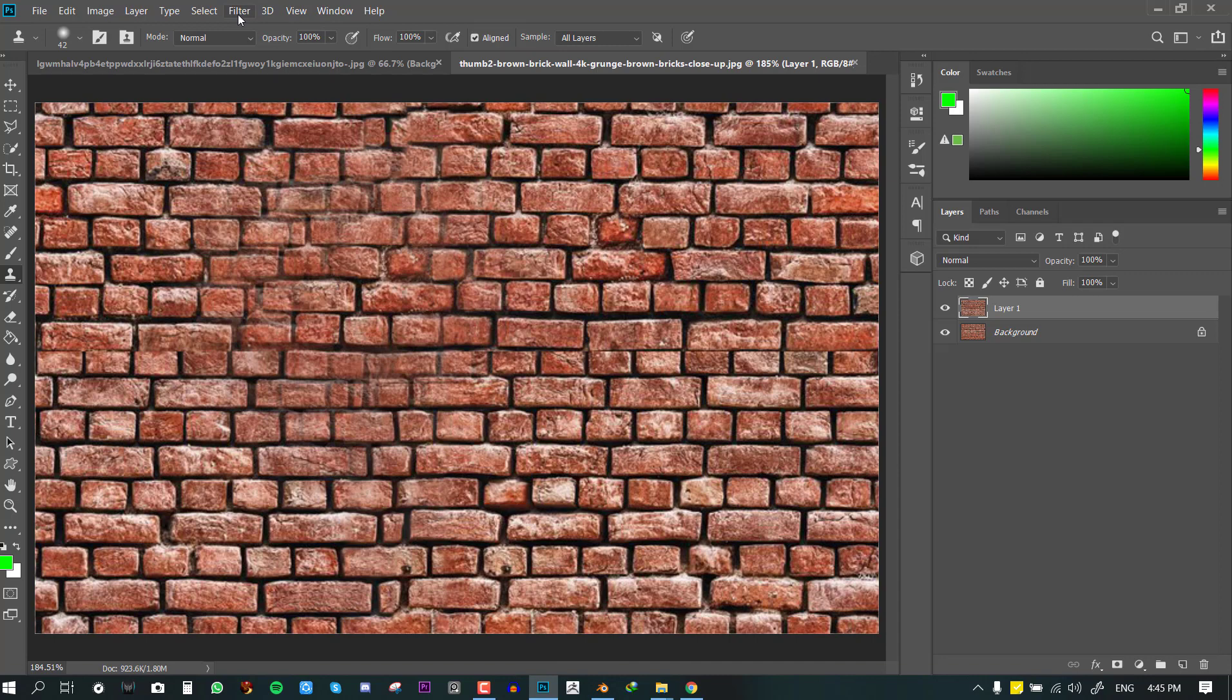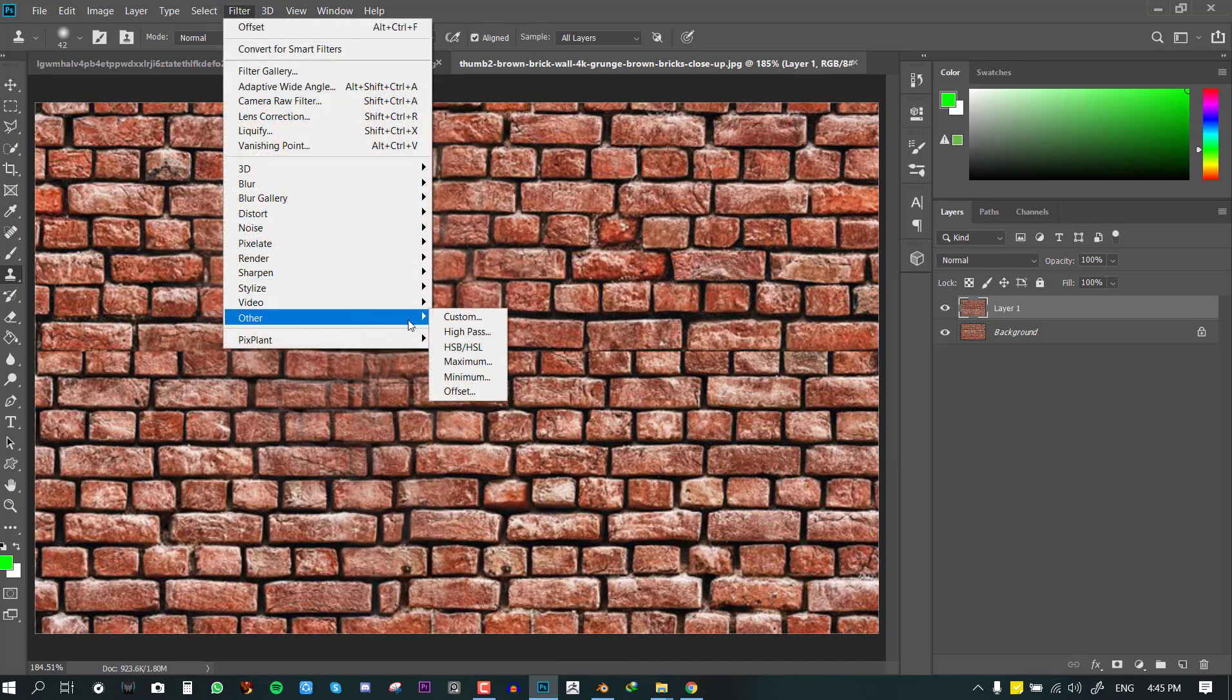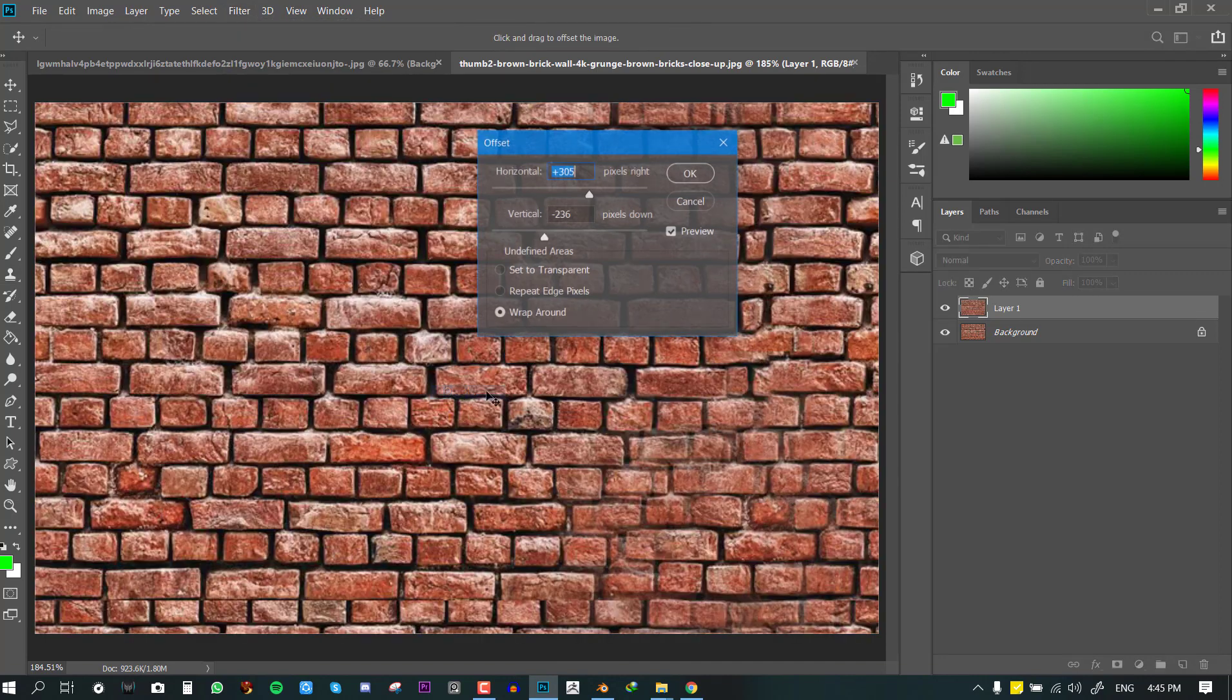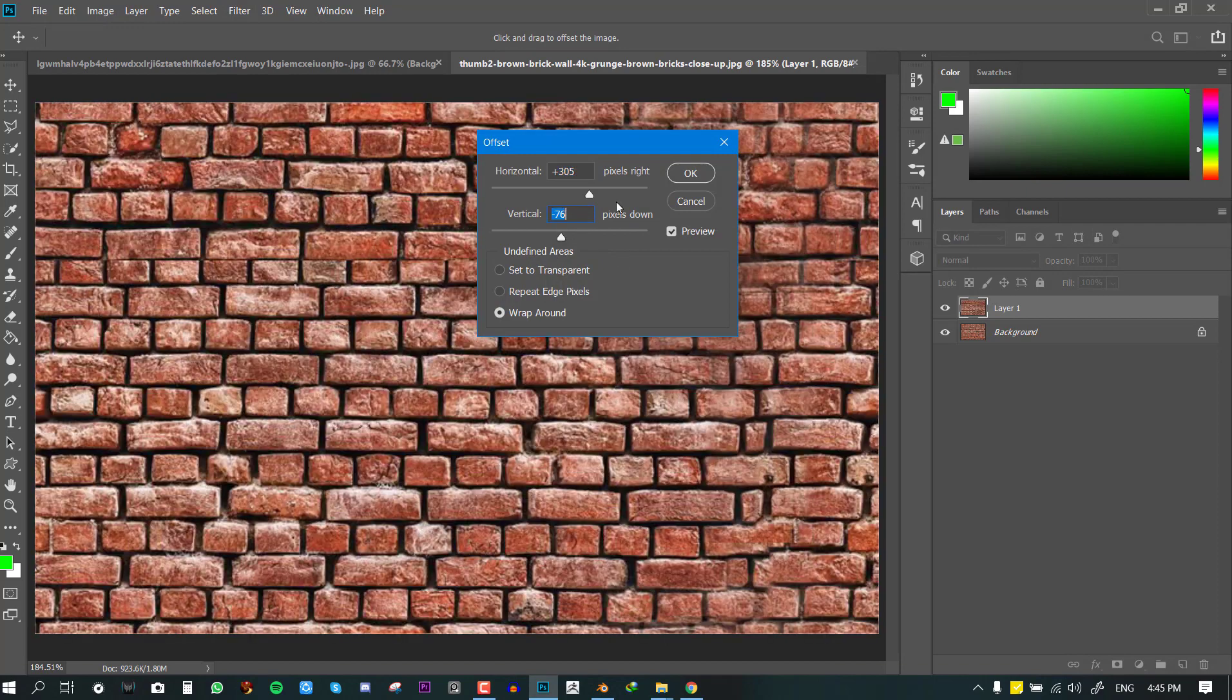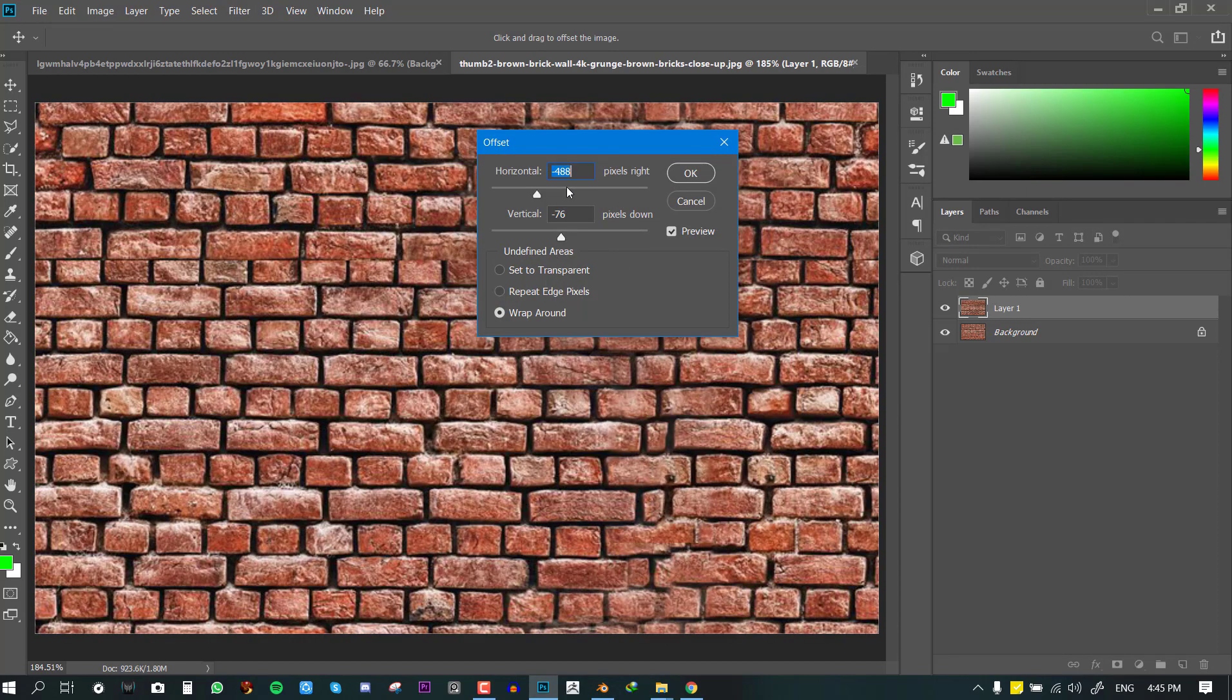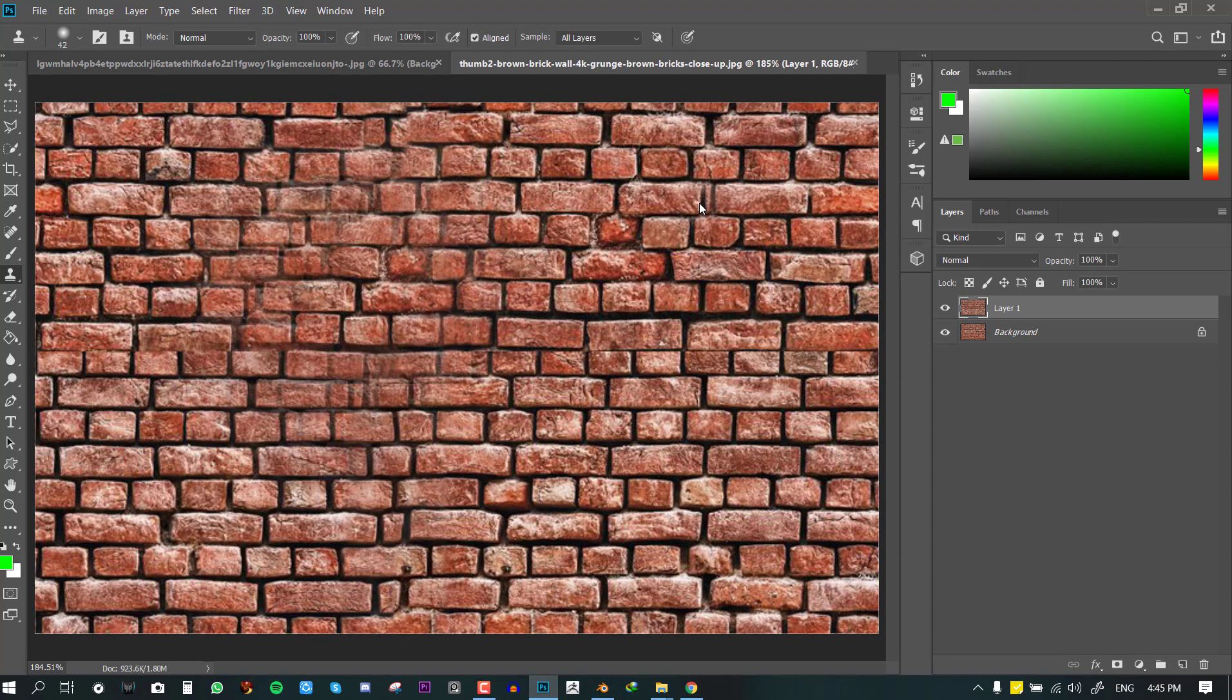to just test out if you've really solved the issue, you go back to the Filter and try to apply that Offset. And if you're not seeing any of your seams then that means you have a seamless texture and we can go ahead and save this.